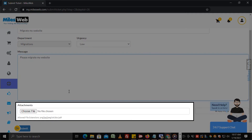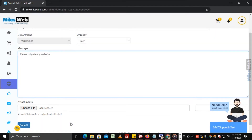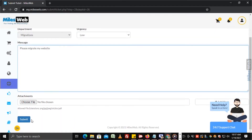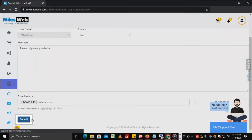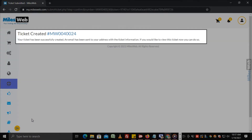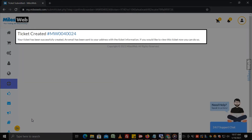You can also attach any files or screenshots of the error using this option. Now click on submit. You will get a message with your ticket ID once your ticket is submitted successfully.